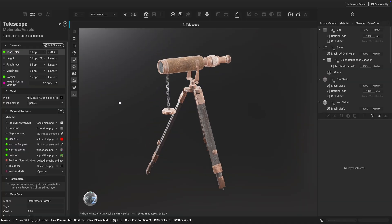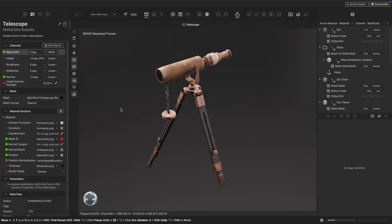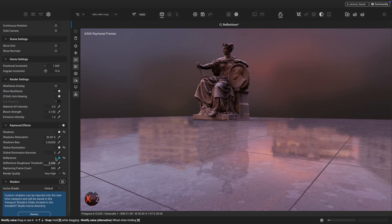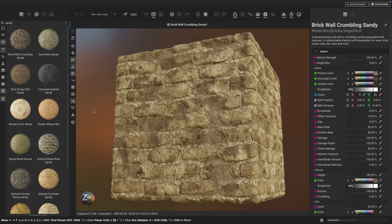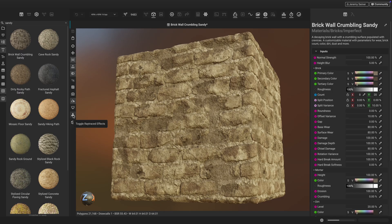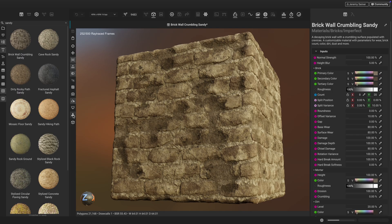Instamat 2025 supercharges its real-time 3D viewport with ray-traced shadows, global illumination, and reflections. Here we see a brick material made in the element graph. We can quickly enable ray tracing by clicking on the ray tracing button in the viewport toolbar. Immediately, we can see the ray-traced shadows add an extra level of depth and dimension, giving us an enhanced preview of how this material will look in our scene.